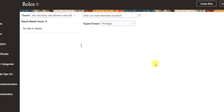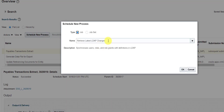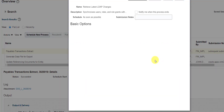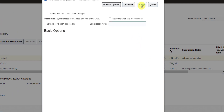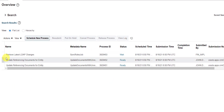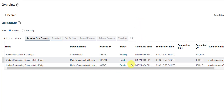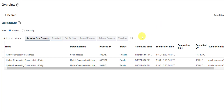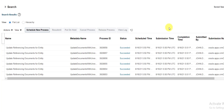To implement these changes, go to Schedule Processes and schedule the job Retrieve Latest LDAP Changes. Tab out, click OK, and submit without parameters. After refreshing, the job goes through wait, ready, and running states and then completes successfully.